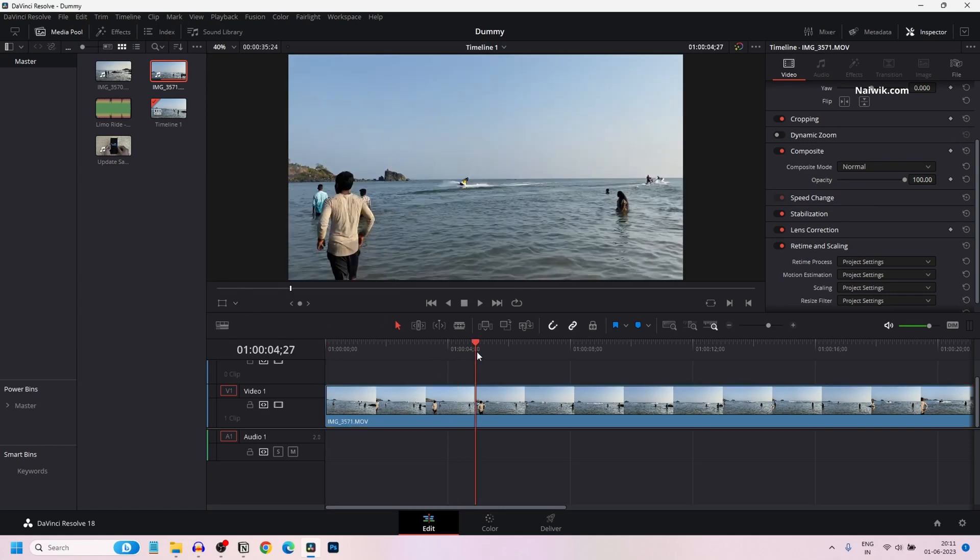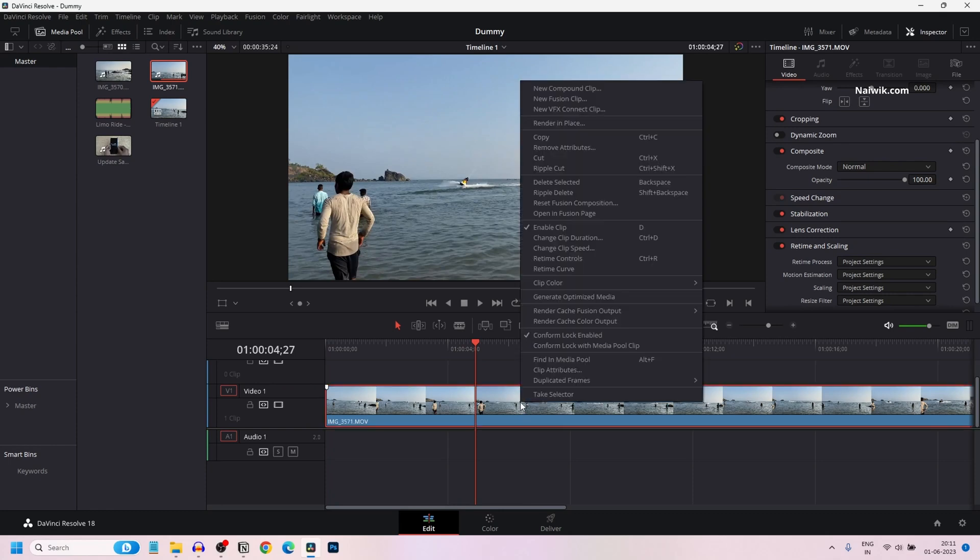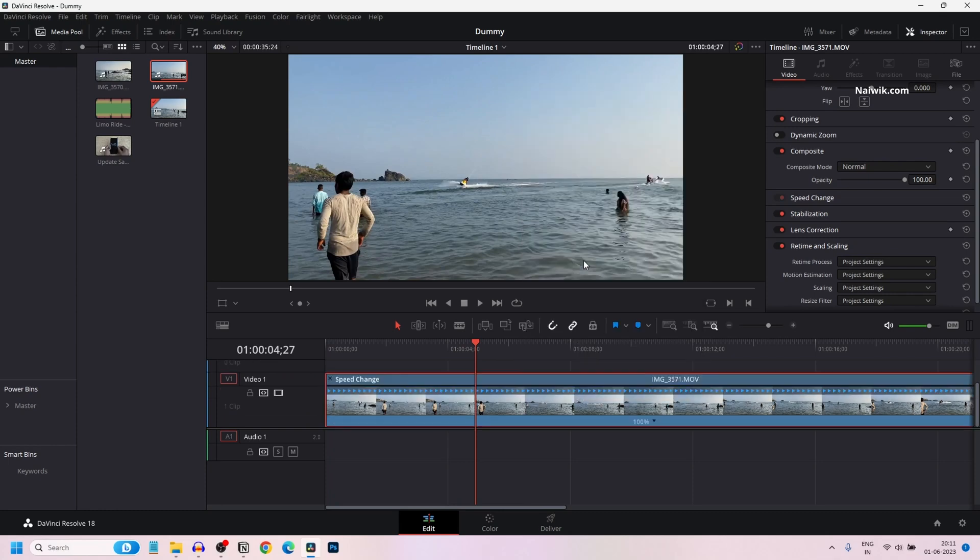To add the fast forward effect, right click on the clip and select retime controls. Or you can directly press Ctrl plus R keys on the keyboard. It will select the retime controls on the particular clip.